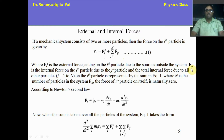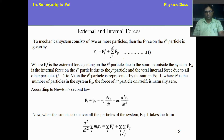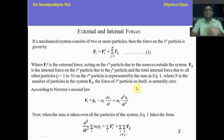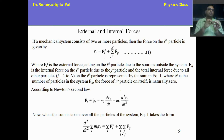F_ji means the internal force on the jth particle due to the ith particle. As there are n number of particles, we have to consider all n particles. Now, F_ii means the force of the ith particle on itself, which is naturally zero — a particle will not exert any internal force on itself, so F_ii equals zero.